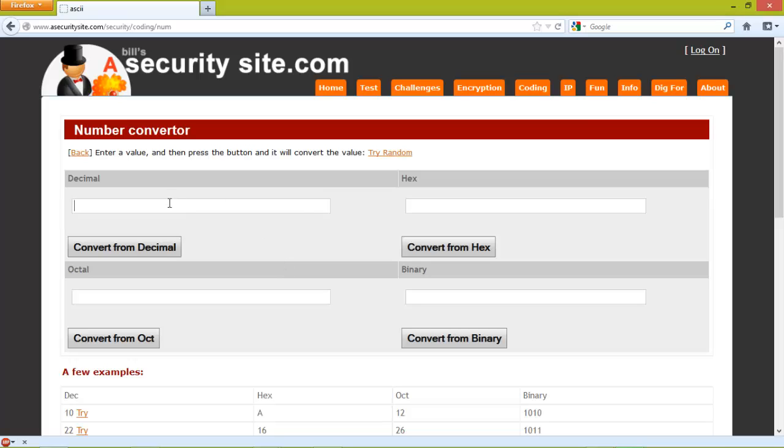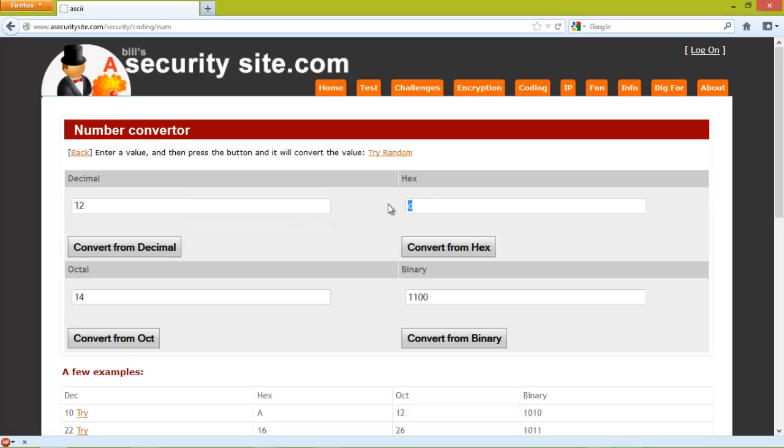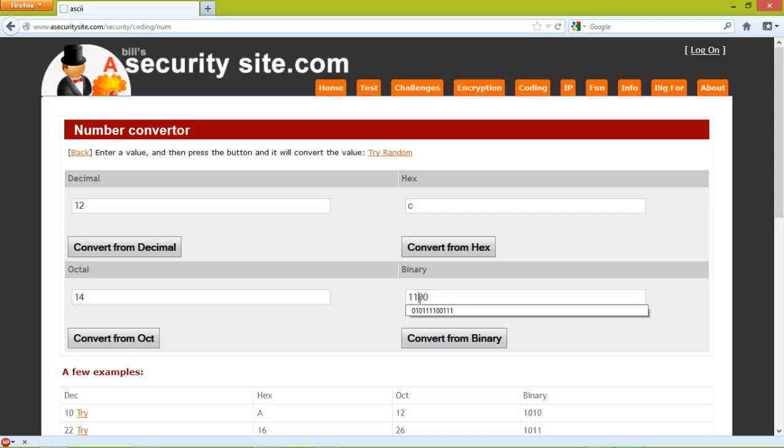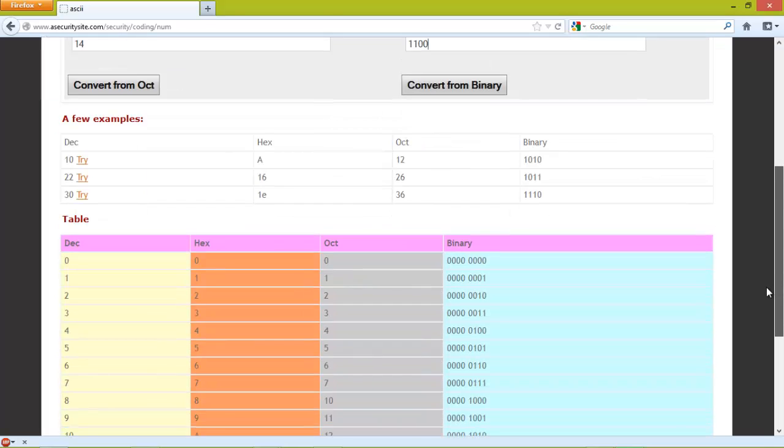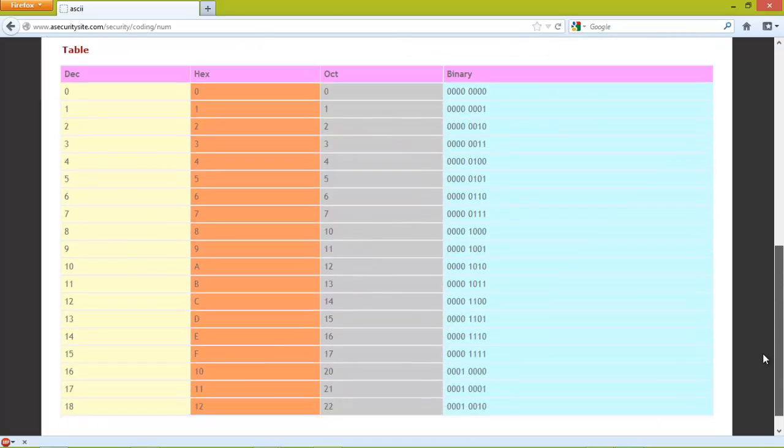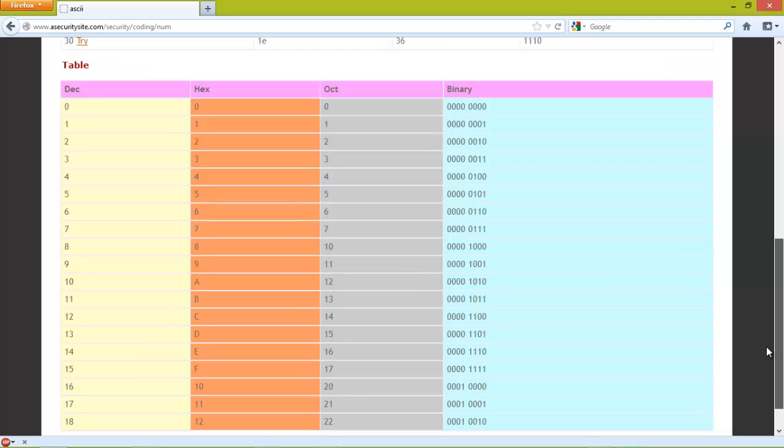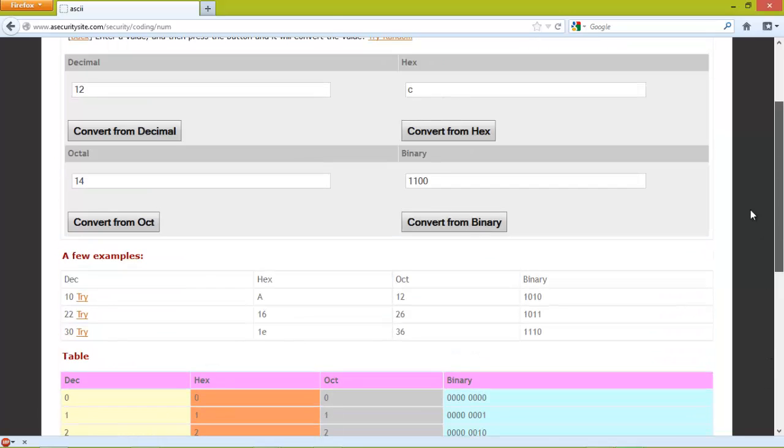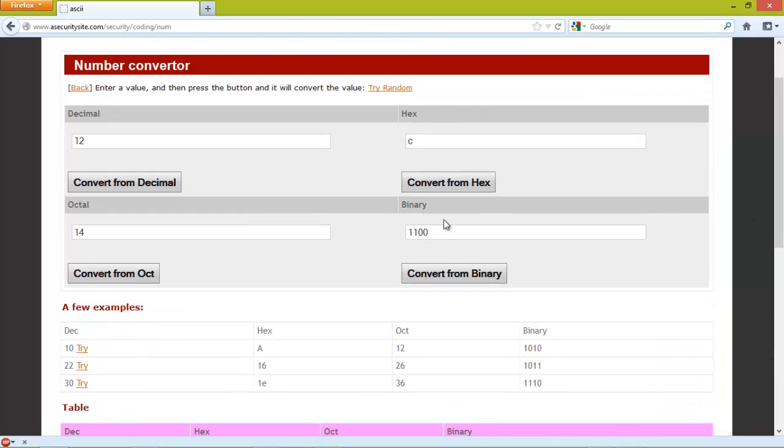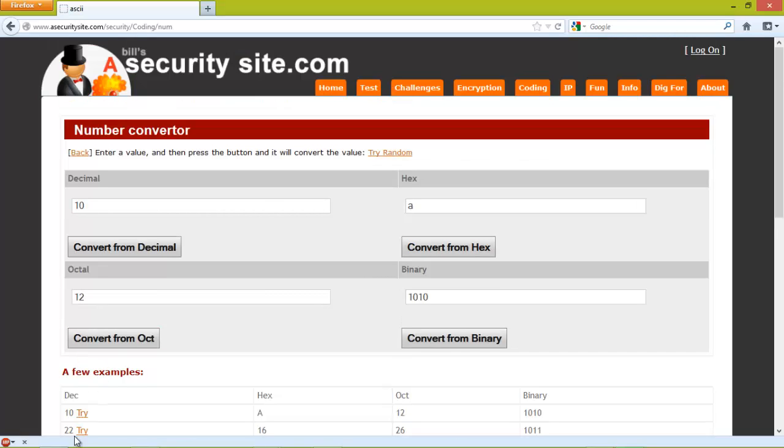We can also have a look to see how we convert. If we take 12, 12 is a C in hexadecimal, 14 in octal, and 1100 in binary. This should give us the basic conversion table here, and you can try out any example just by clicking on this link here.